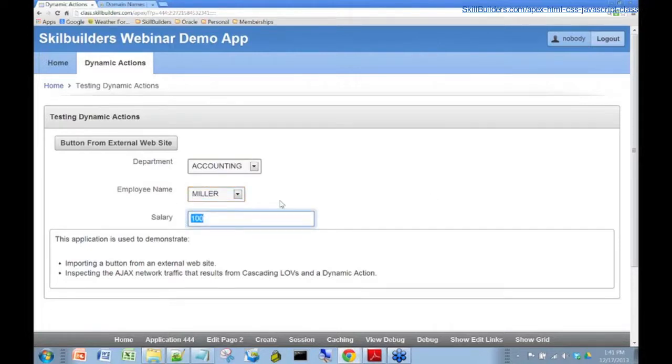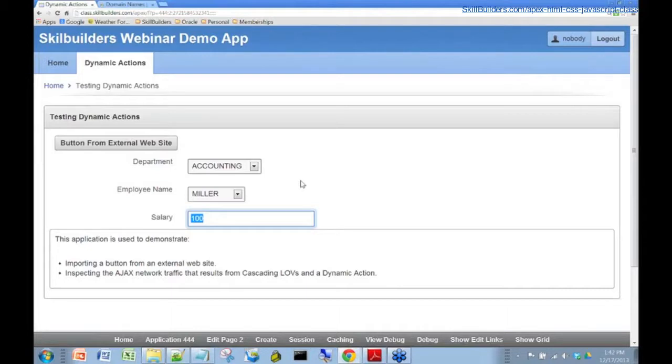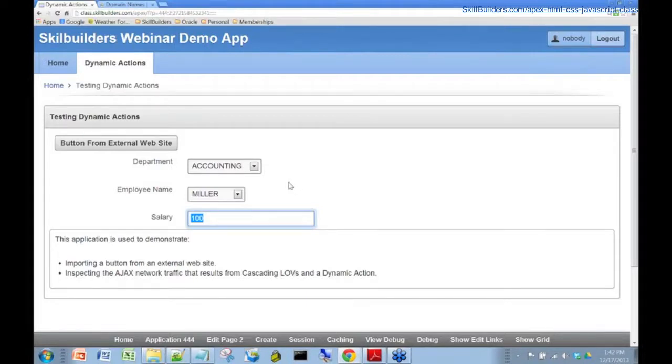That was all done without doing a full page refresh. A full page refresh is very expensive on the server side. You really don't want to do that if you have hundreds or thousands of users using your application. You want things to be as efficient as possible.